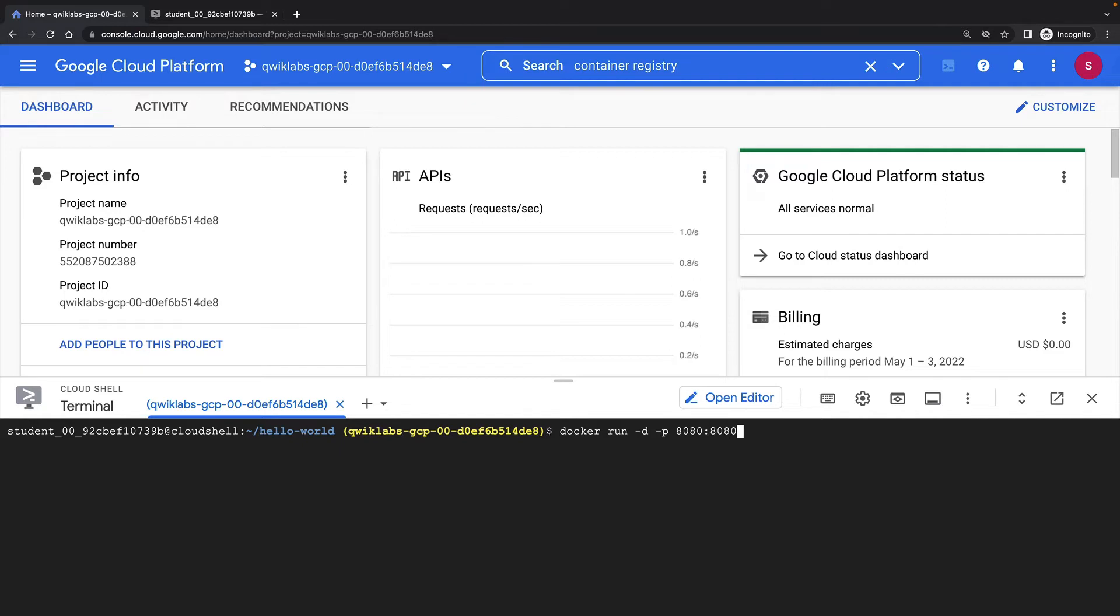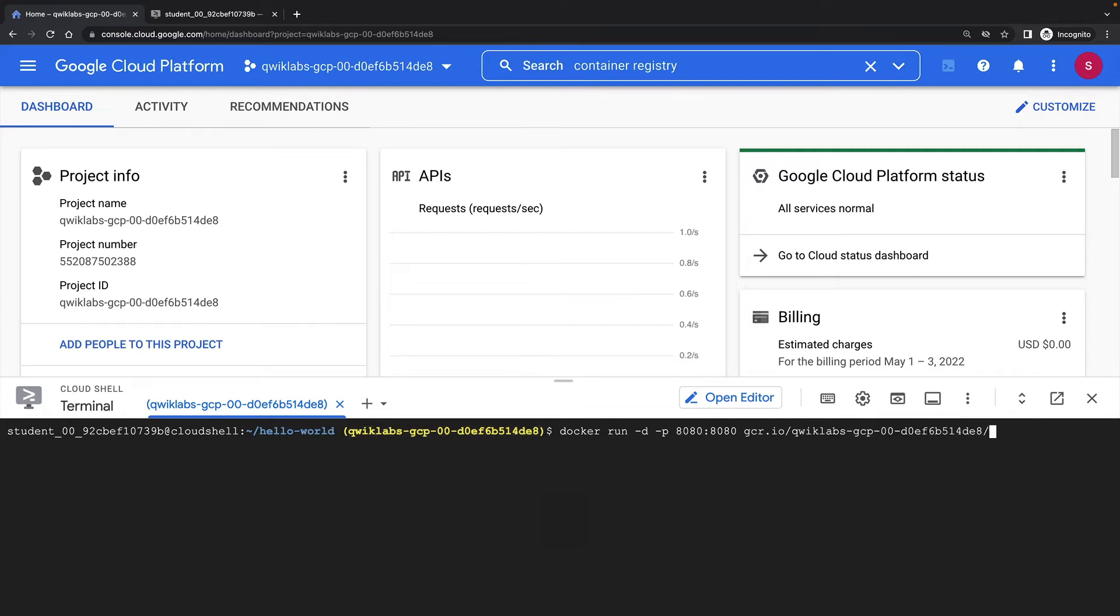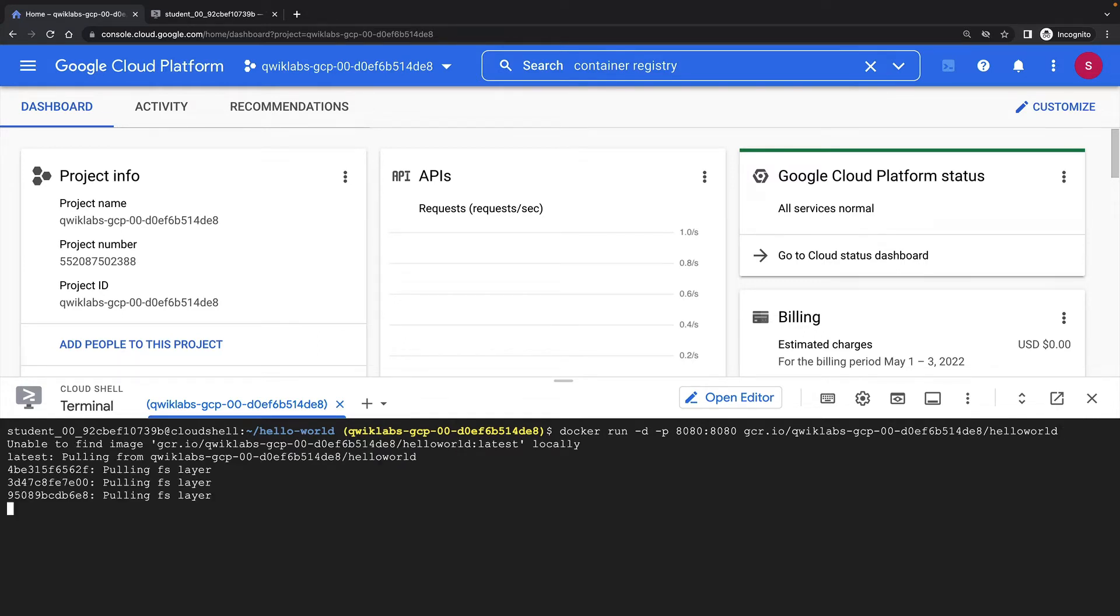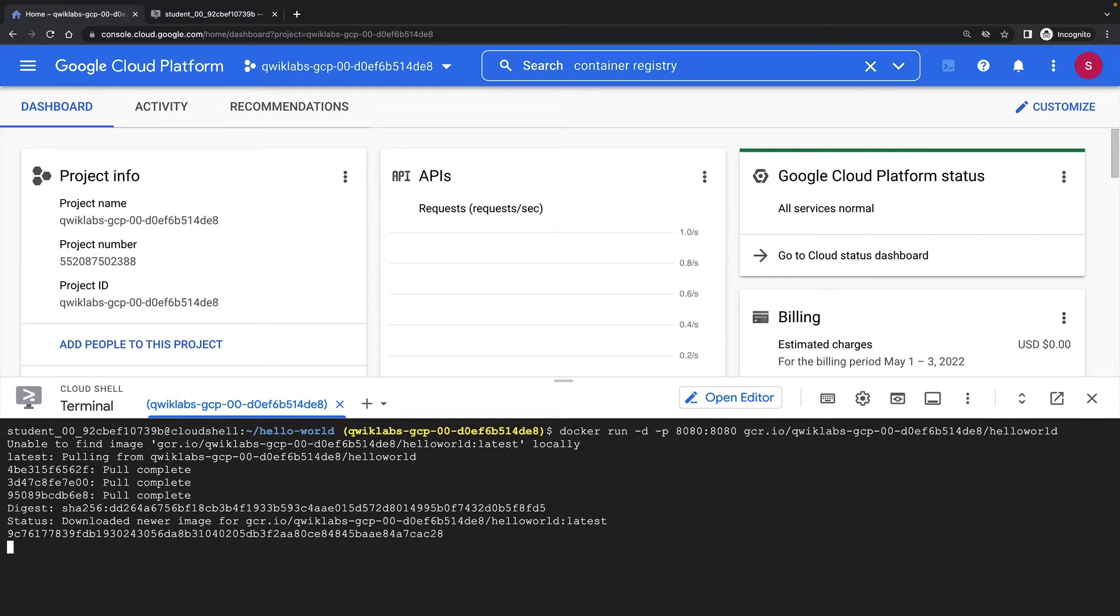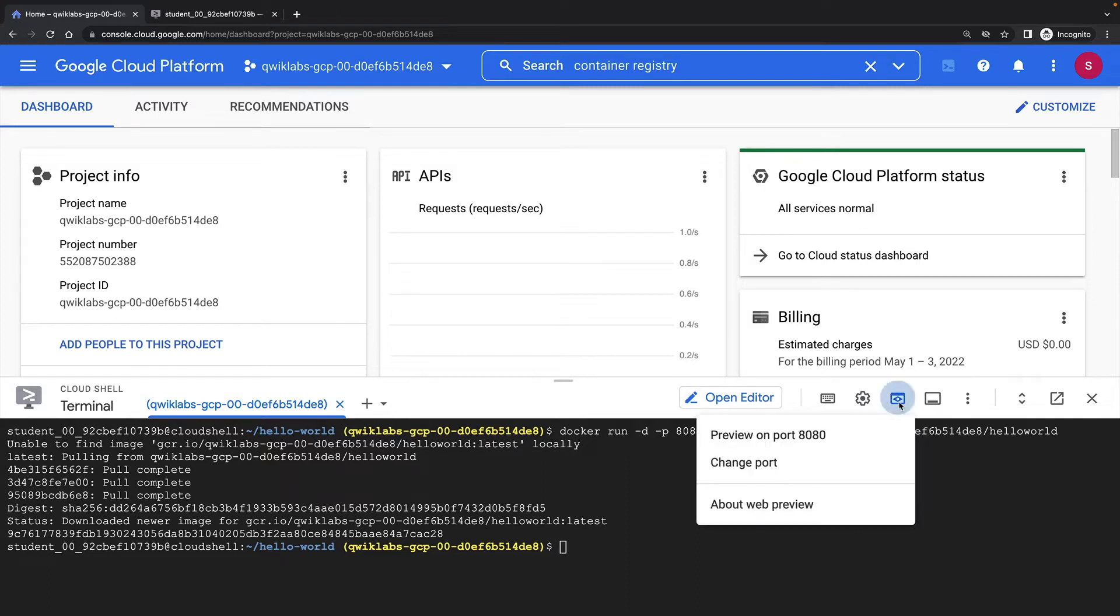Docker run. Docker will first retrieve my container image from container registry and then start running it for me. I can use the built-in web preview feature of the Cloud Shell to view the web service of my running container. And that seems to be working nicely.